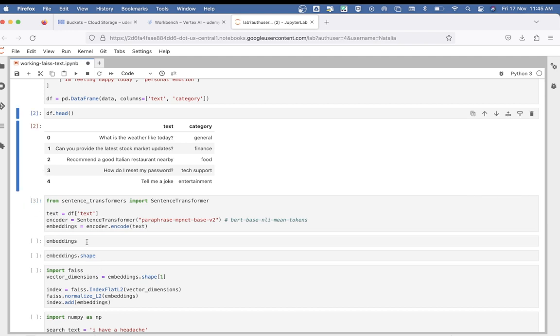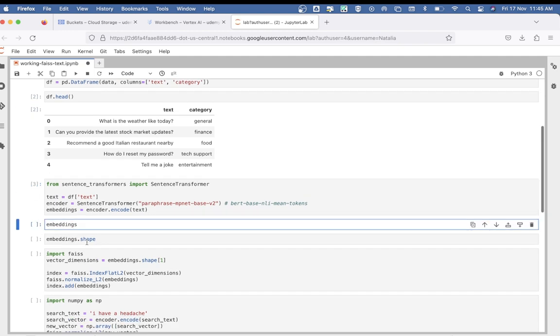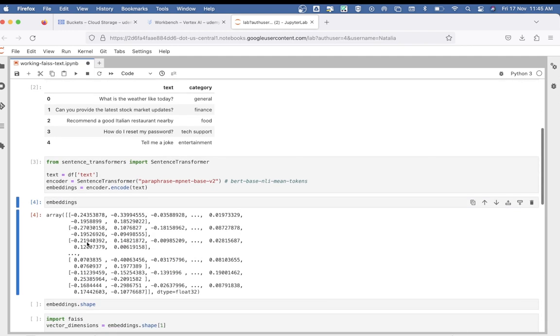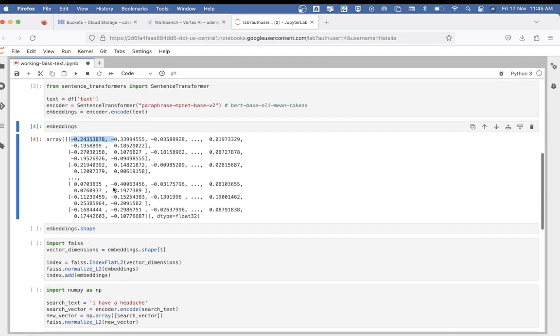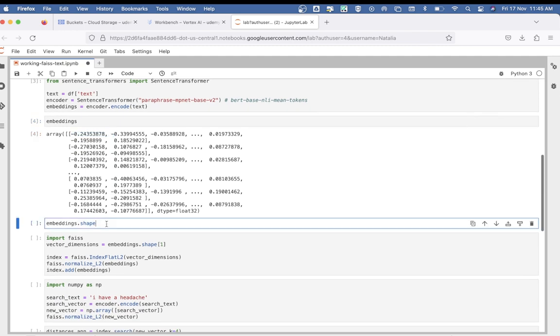Let's print this out. You can see the output, which is an array containing the embeddings of the text data from the dataframe. These are high-dimensional vectors represented as floating-point numbers.